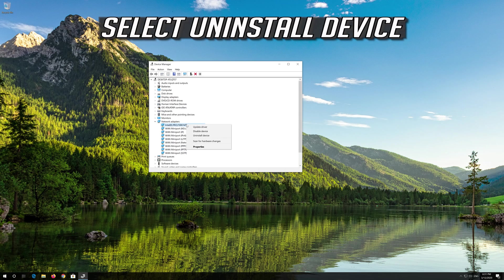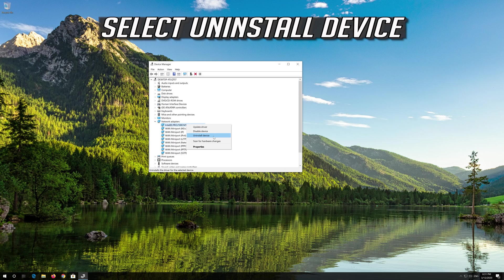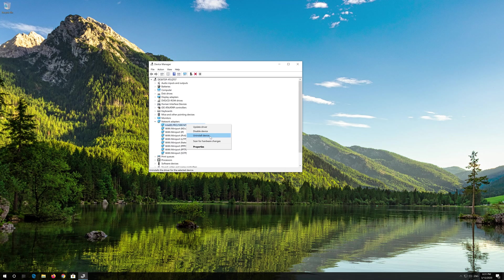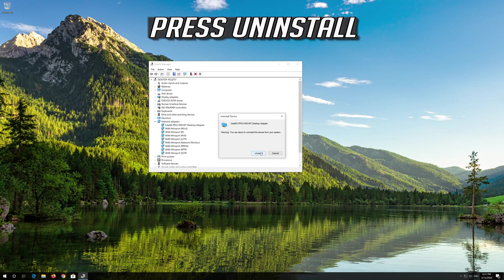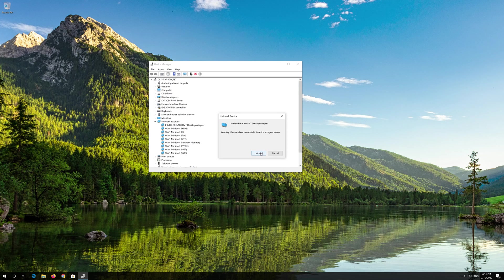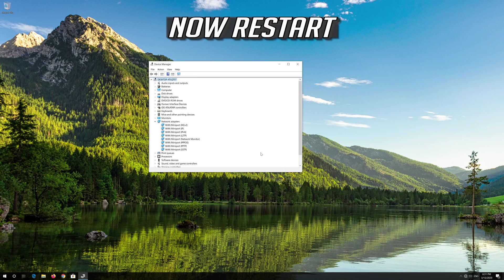Select Uninstall Device. Press Uninstall. Now Restart.